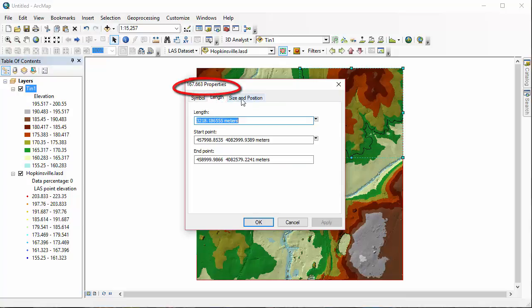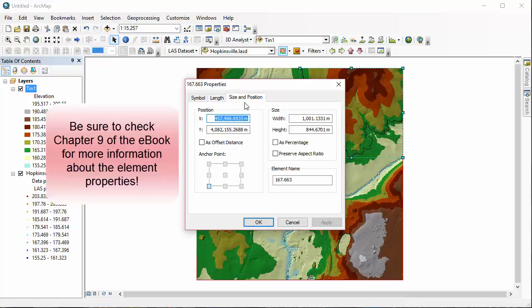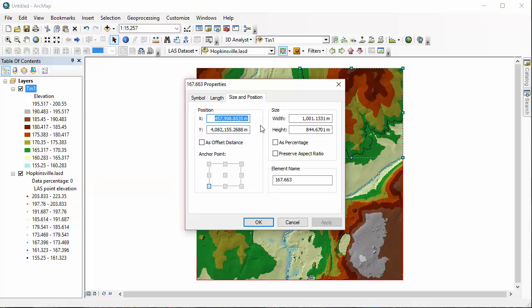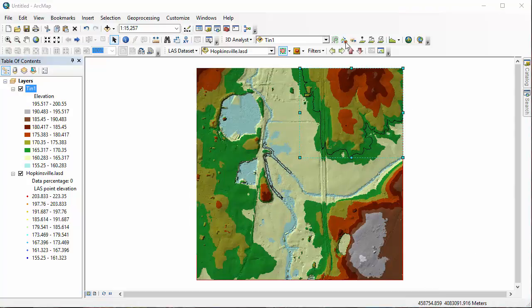First we're going to look at the Length tab, then the Size and Position tab, and both of these tabs give you information about the contour line itself. You can also change the properties under the first tab there, the Symbology tab. Let's move on to our next tool on the toolbar, Create Downhill Path.